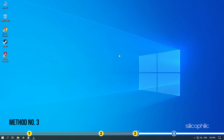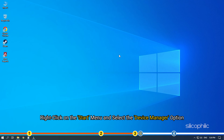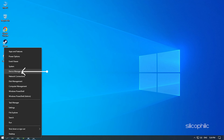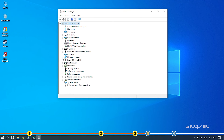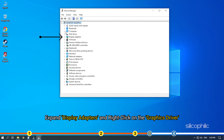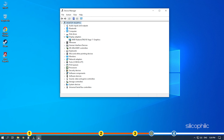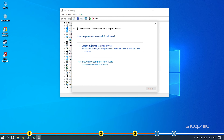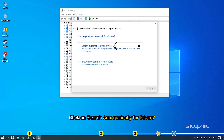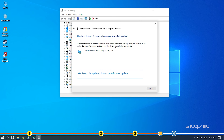Method 3. The next thing you need to do is update your graphics driver. Right-click on the Start menu and select the Device Manager option. Expand Display Adapters and right-click on the Graphics Driver. Select the Update Driver option. Click on Search Automatically for drivers. Wait for Windows to check for any drivers and if it finds any, install them.